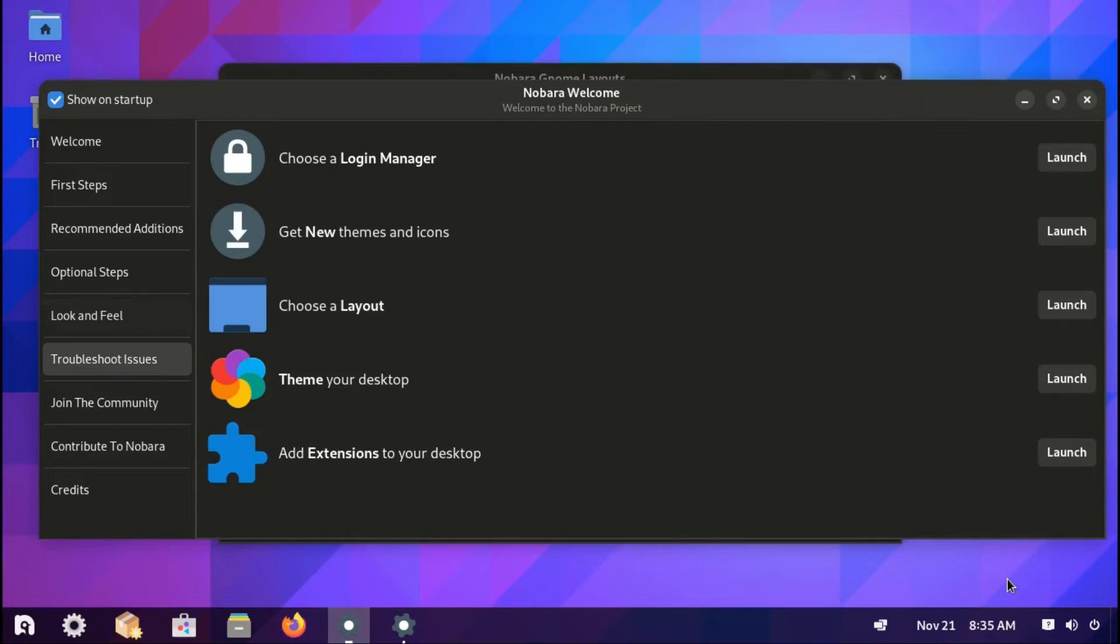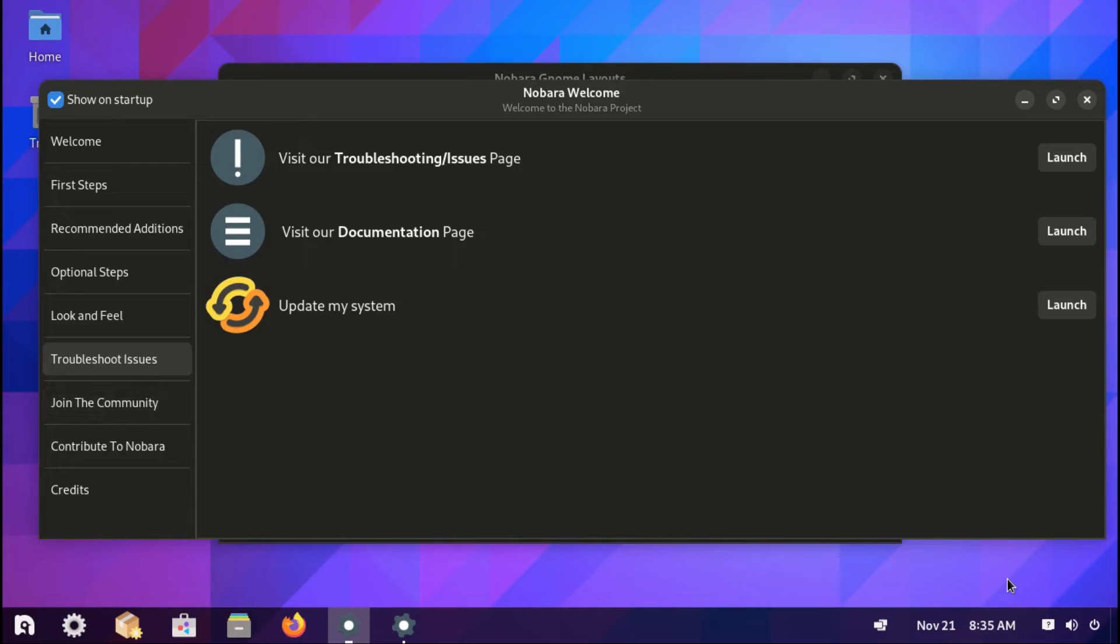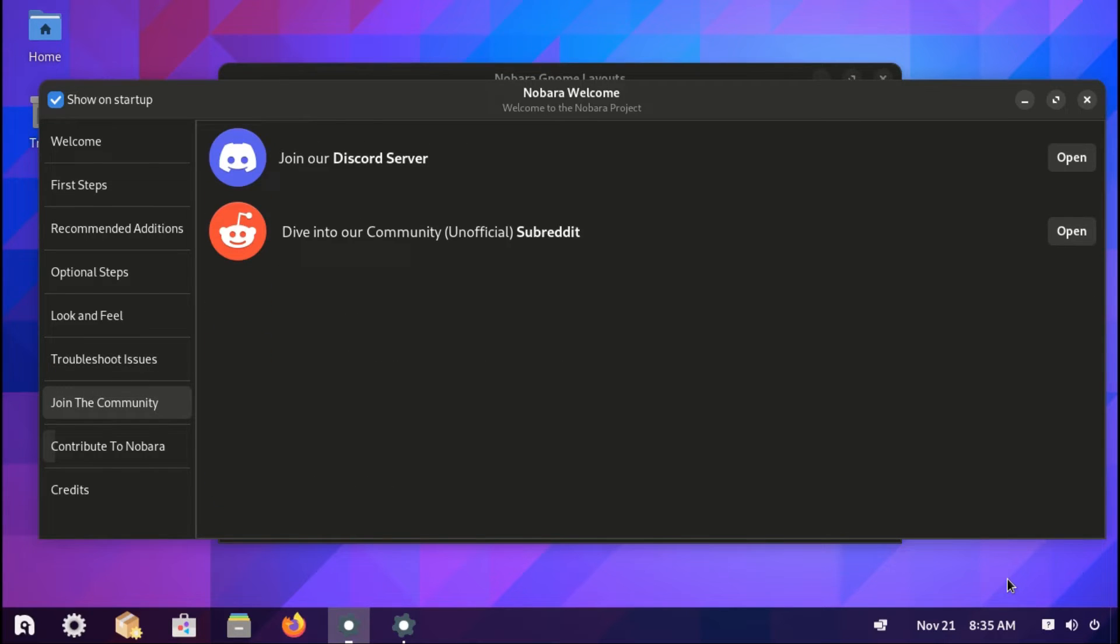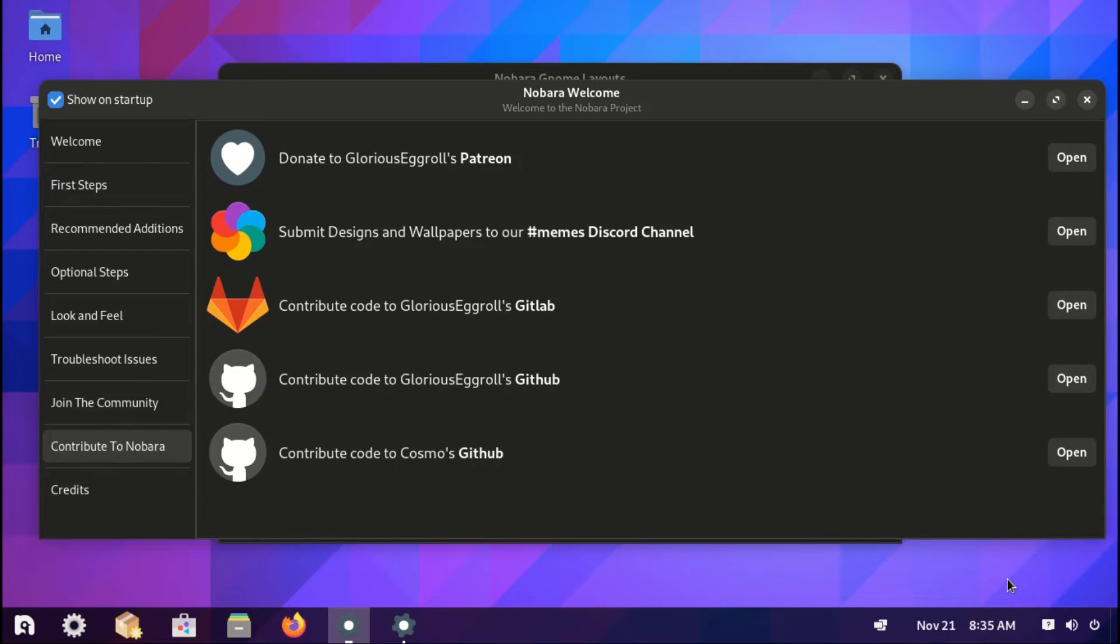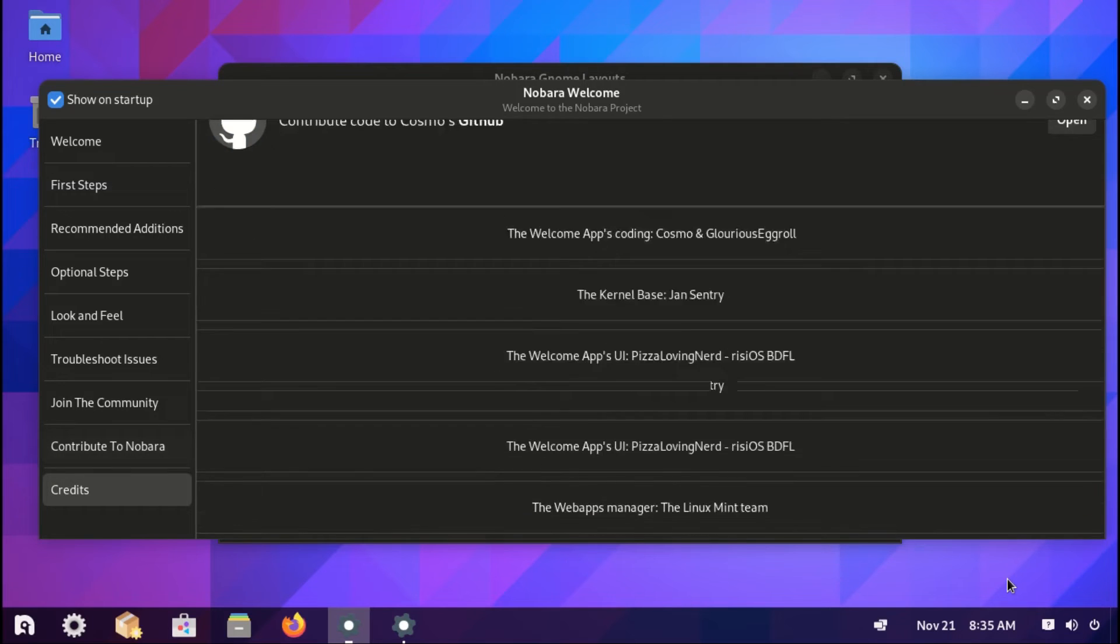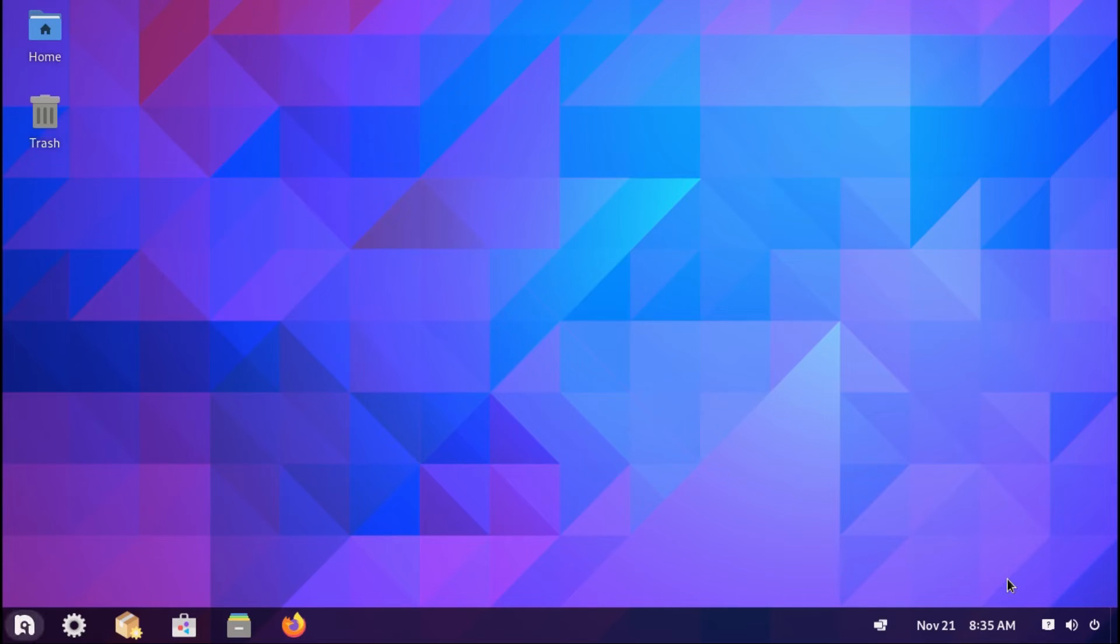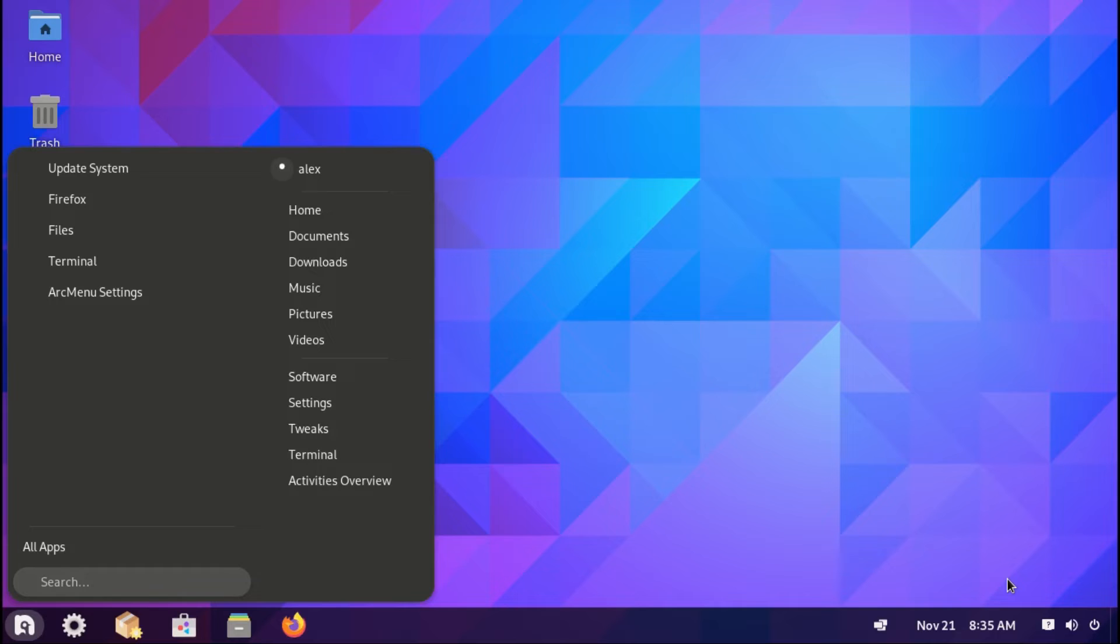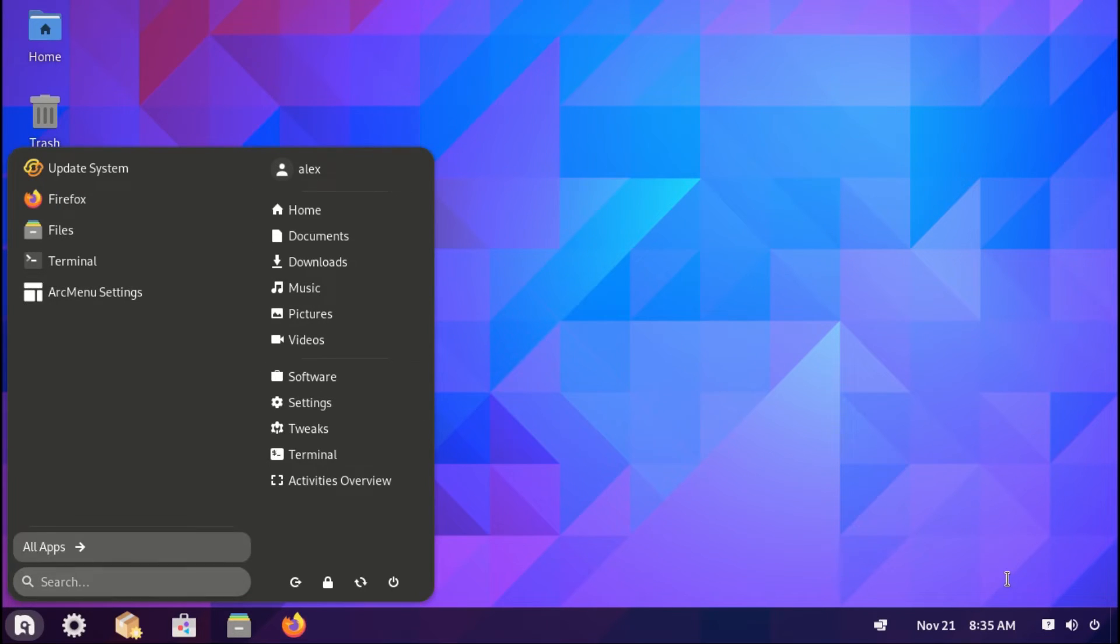You can also add extensions to your desktop. These are just GNOME extensions. Then troubleshoot issues. And here you can update your system or check out the various forums or the documentations on how to solve your problem. Now, on the official flavor, we have a taskbar at the bottom and a desktop with icons.